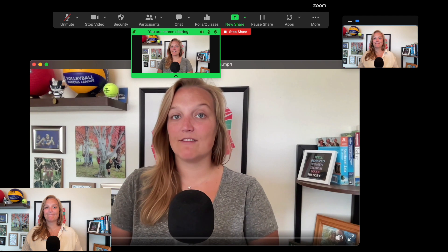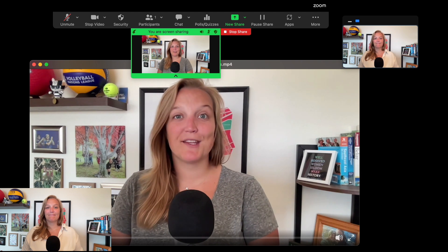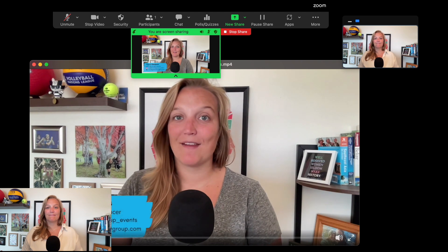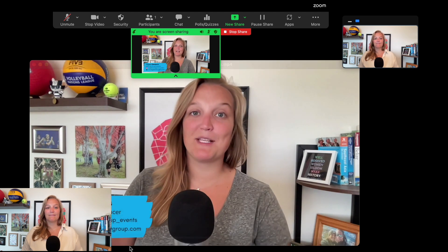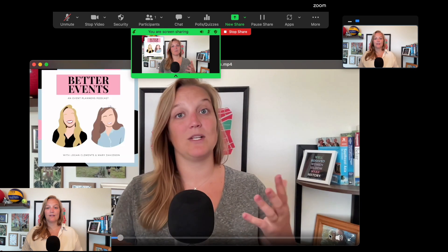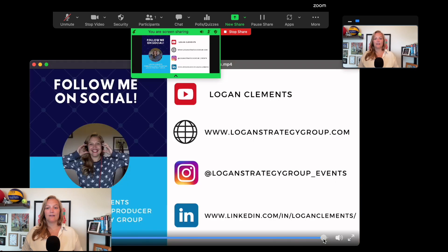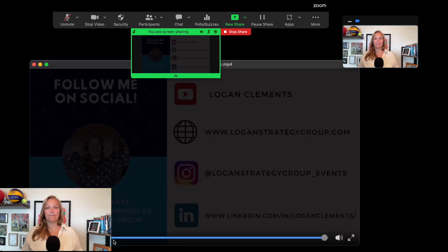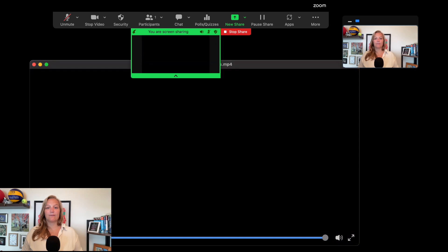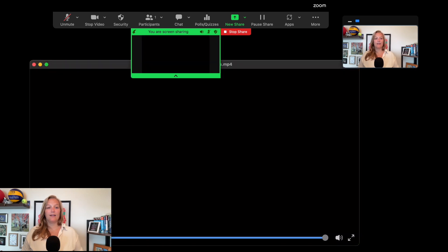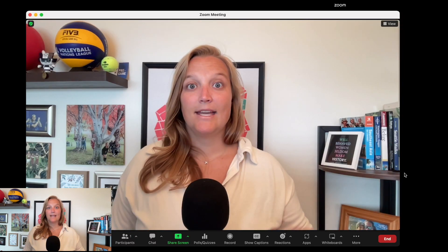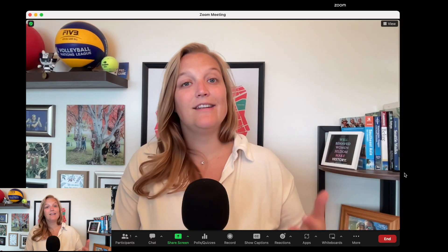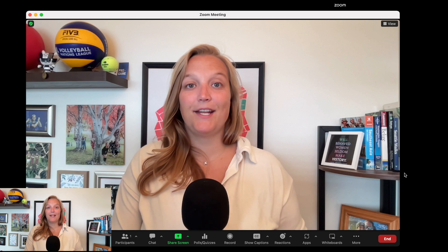Then I just hit play. And then just to end the video — if I'm done sharing — I'm just going to click Stop Share. And that's how you'd end sharing that video.